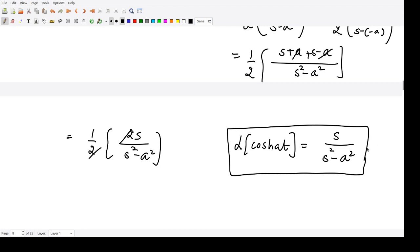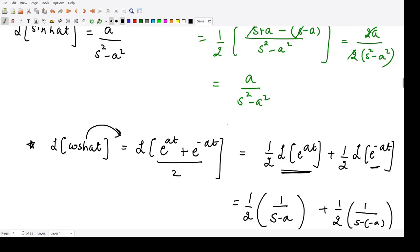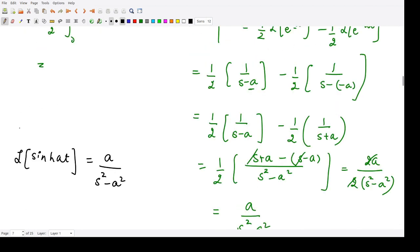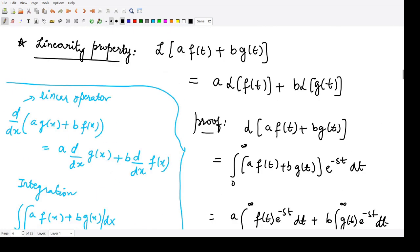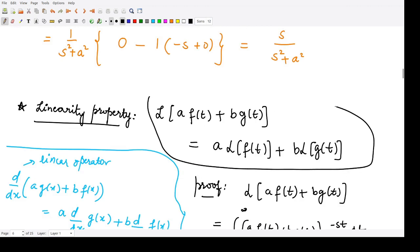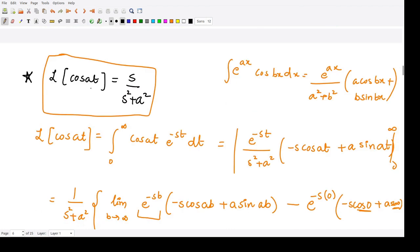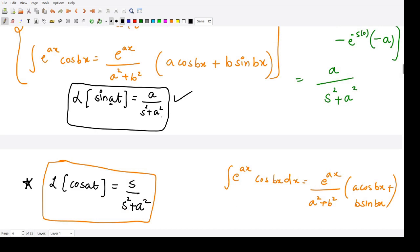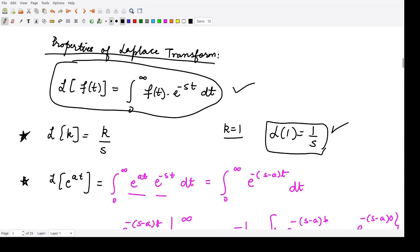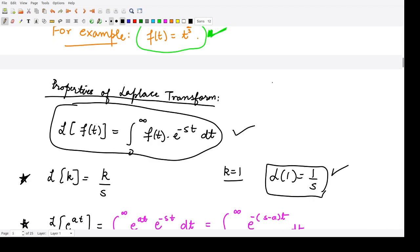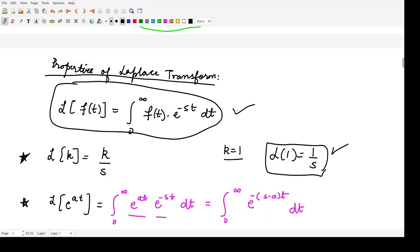To summarize all the formulas: the Laplace transform of cos(at) is s upon s squared plus a squared; sin(at) is a upon s squared plus a squared; e to the power at is 1 upon s minus a; a constant k is k upon s; and 1 is 1 by s. We also have sinh(at) giving a upon s squared minus a squared, and we obtained all these formulas using the definition of the Laplace transform.